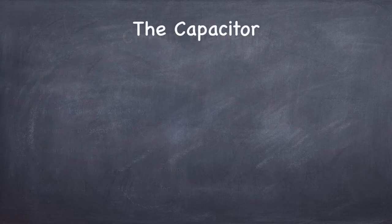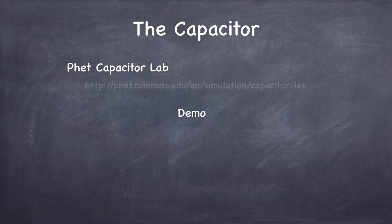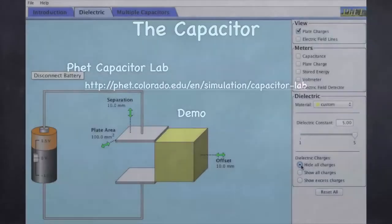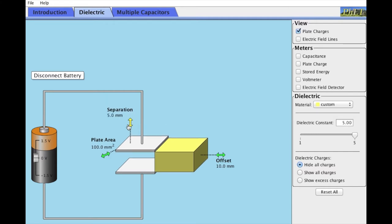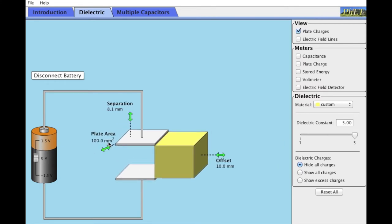Let's get started with the capacitor. There's a website called PHET from the University of Colorado at Boulder. I want to show you a little demo. This is the PHET capacitor simulation. When you first fire it up, you have a couple of knobs you can dial: the separation between the plates, and the area of the plates. If you click the dielectric tab, there's a dielectric you can slide in and out between the plates.